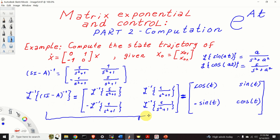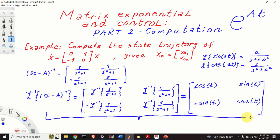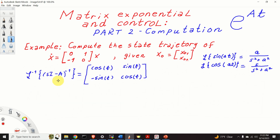Here is our final result. The inverse Laplace transform of the resolvent matrix is given by the matrix [cosine T, sine T; minus sine T, cosine T]. And we know that the inverse Laplace transform of the resolvent matrix is equal to the matrix exponential e to the power AT.